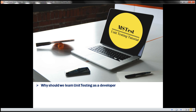More and more companies are now expecting their employees to have good unit testing knowledge. Whether you're looking for a job as a software developer, or you're already working as one, unit testing is a skill you must definitely have.